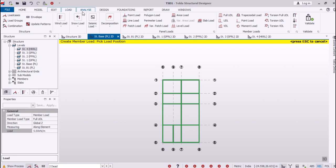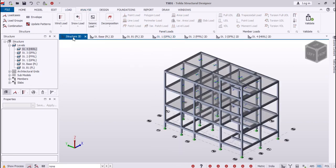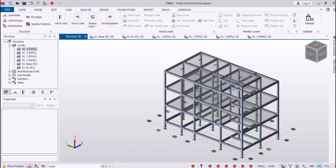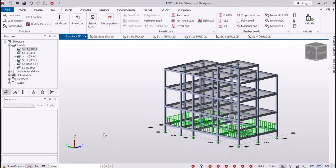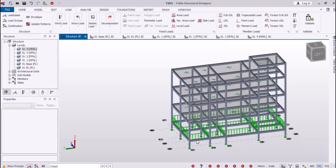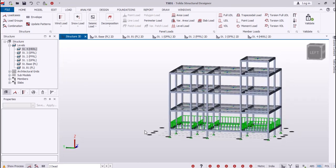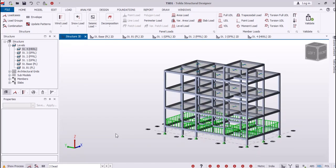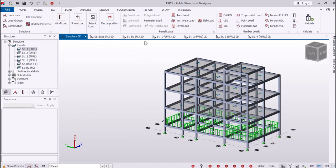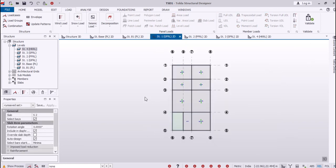Now let's go back to our structure 3D and see whether the loads are assigned properly. You can see we have our loads added at the desired places where we need them. Now we need to go back to the ground floor roof level and we will assign the dead load there.